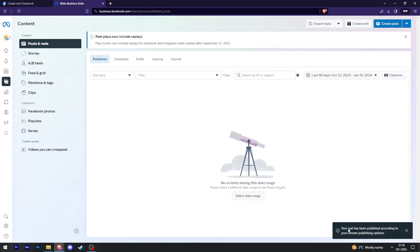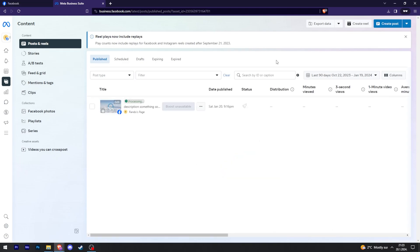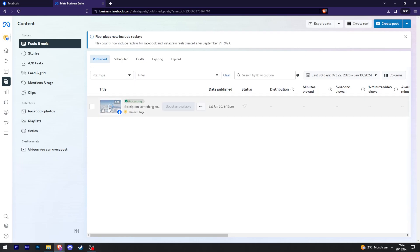And there we go, your reel has been published according to your chosen publishing options. After you have posted your reel, you're going to have to be a bit patient because this post took about five to ten minutes to show up on my page. So if at first when you post it it's not there, you just have to wait a bit.